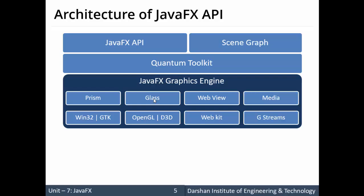The JavaFX graphics engine also includes a Media Engine, which supports the open-source engine known as GStreamer. This engine supports playback of video, audio, and other media. Together, these components form the complete JavaFX graphics engine.